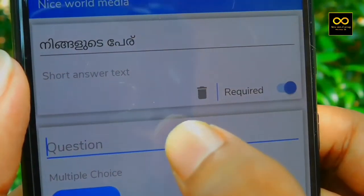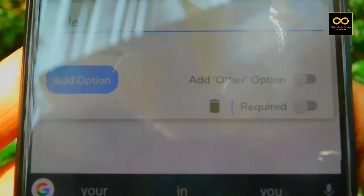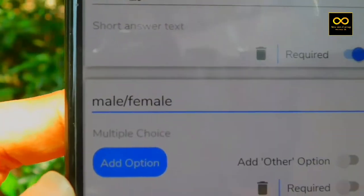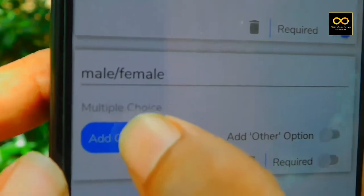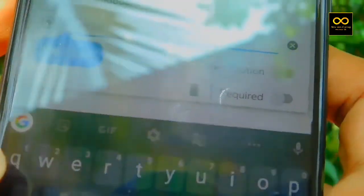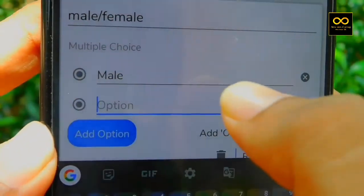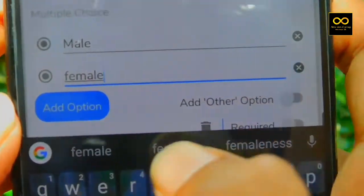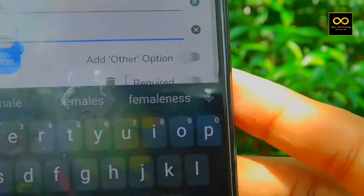If you are male or female, select that option. I will set the option for male or female. If you have an option, you can choose it. Click the icon and select the option. Click the menu and add the option using 'Add option'.